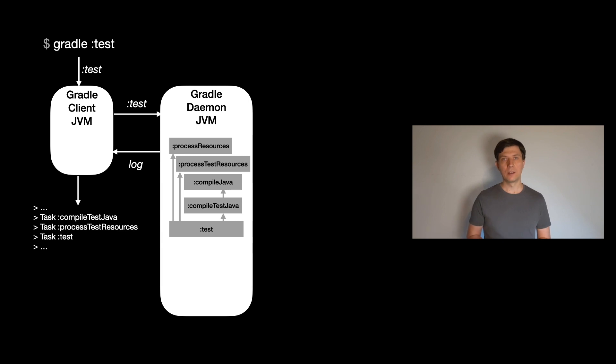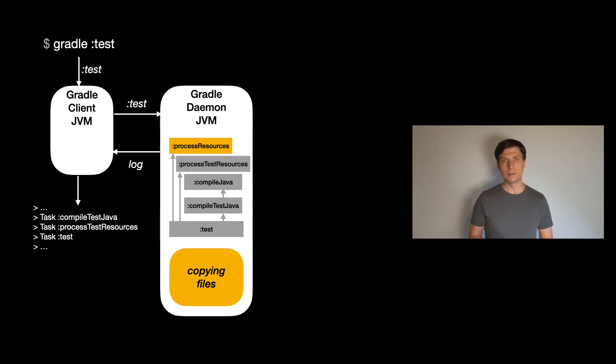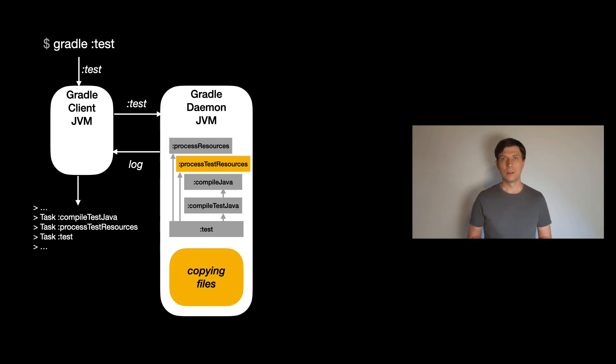If a task is executed, Gradle basically gives control to the task action, which can be any code written in a JVM language. Now if you put the code that does the work directly in the task action, then the code is directly executed inside the Gradle daemon process. This is fine for simple tasks, but if you do more heavy things here or maybe use external libraries, you have to be careful to not harm the daemon process itself.